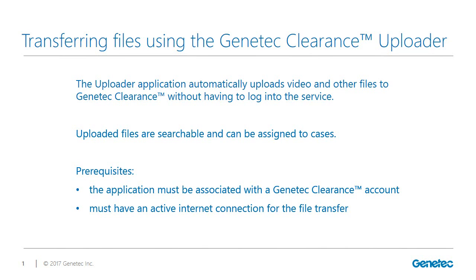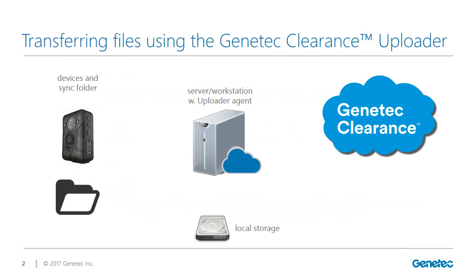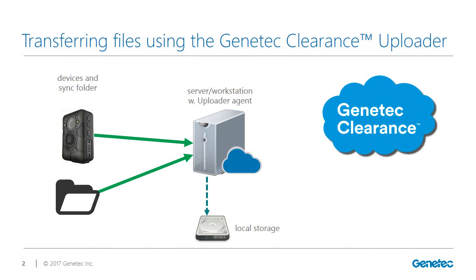Let's take a quick look at how the uploader works and how files are transferred to the Genetec Clearance service. The Genetec Clearance Uploader application automatically downloads media files from body-worn cameras and saves them on the machine the uploader service is installed on.